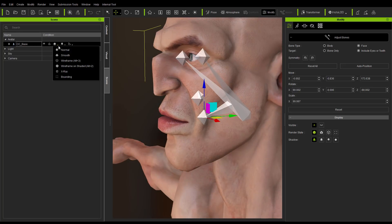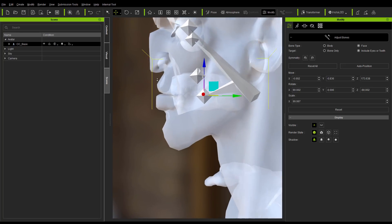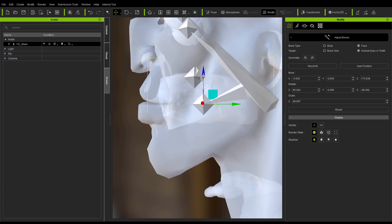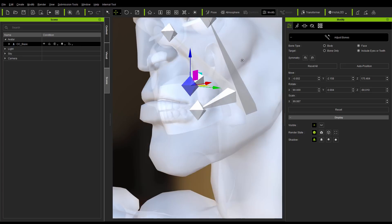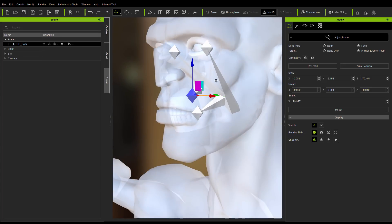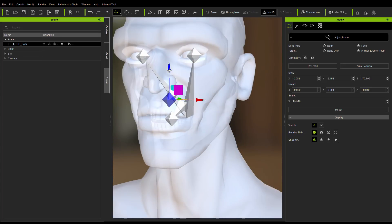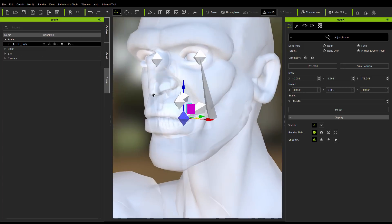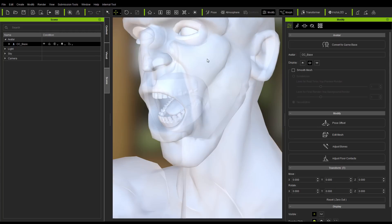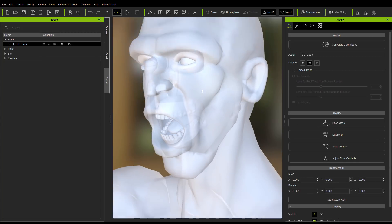For the teeth, I recommend turning on the X-ray mode for the figure so you can see through it. Same as the eyes, I can just move the bones to reposition the upper and lower teeth. Now that's done, click on the Adjust Bones button to exit this mode and cement the changes.